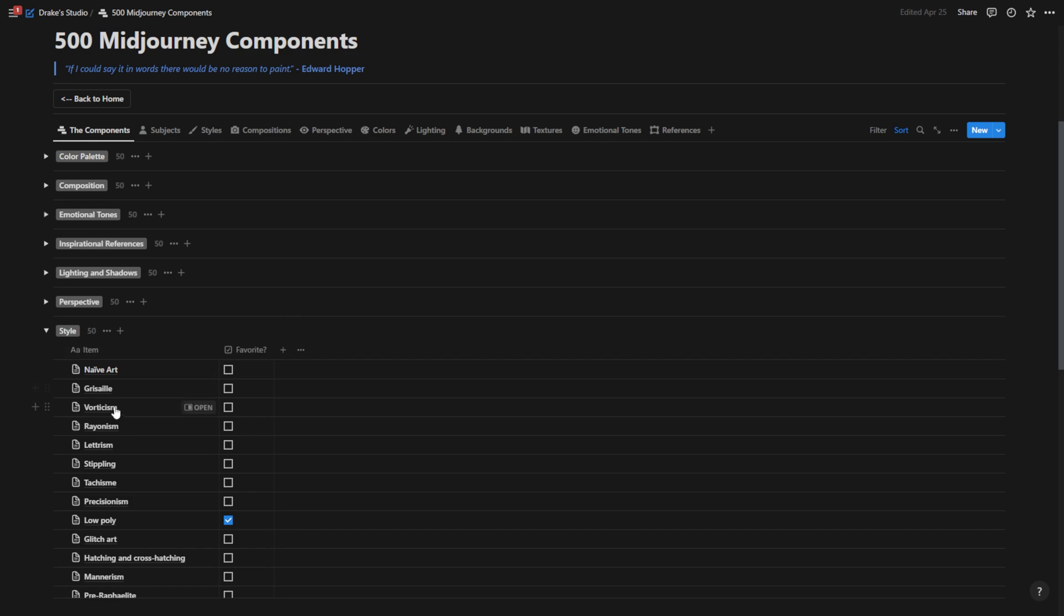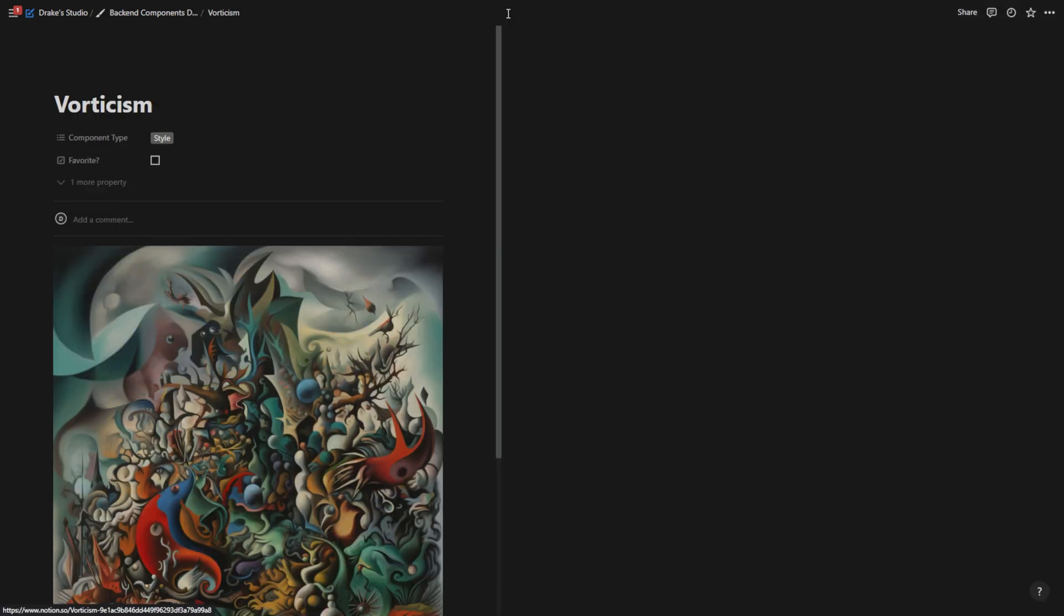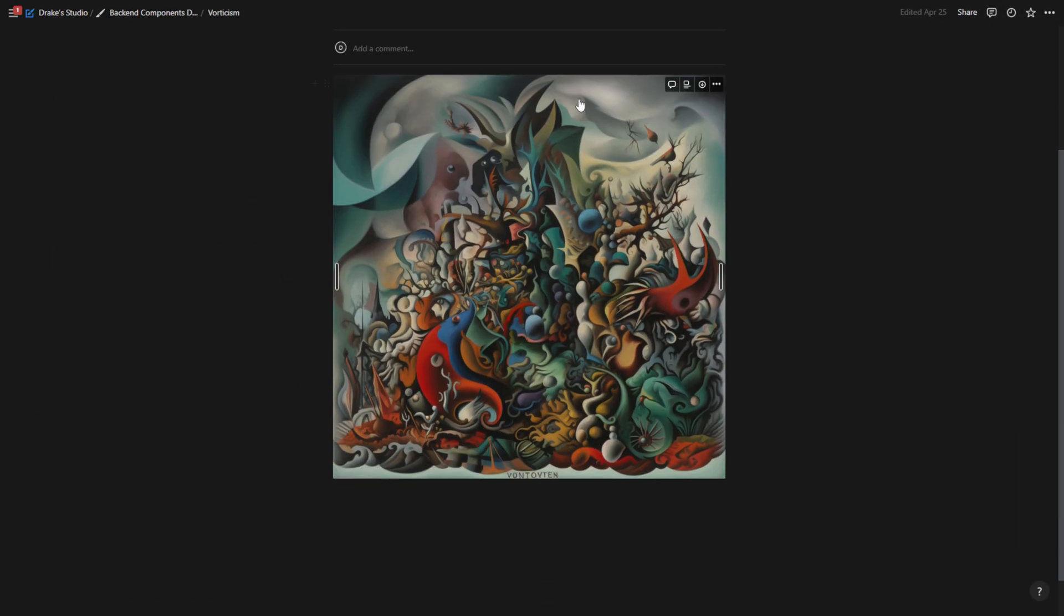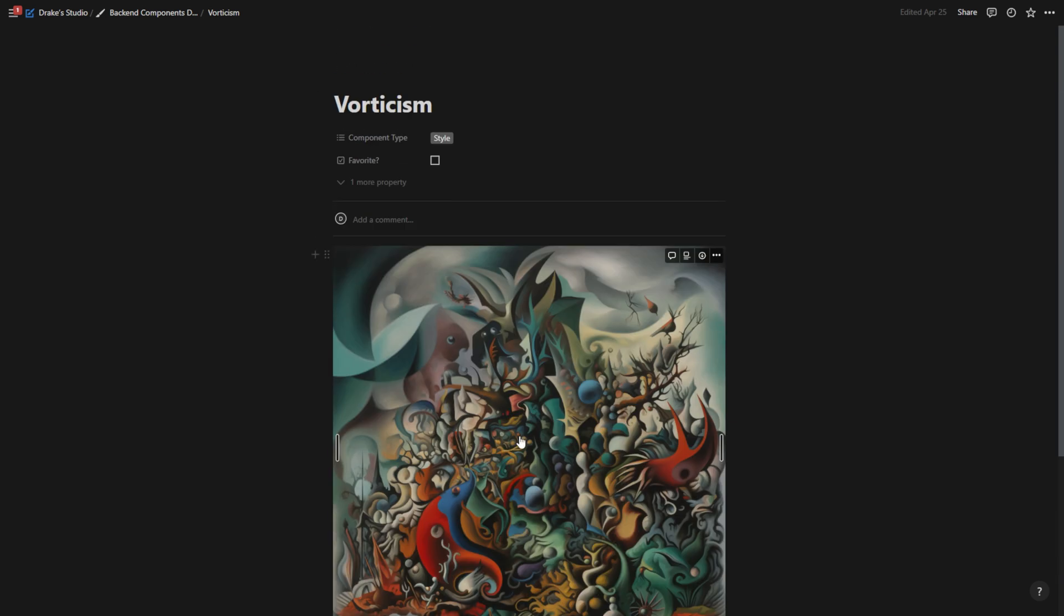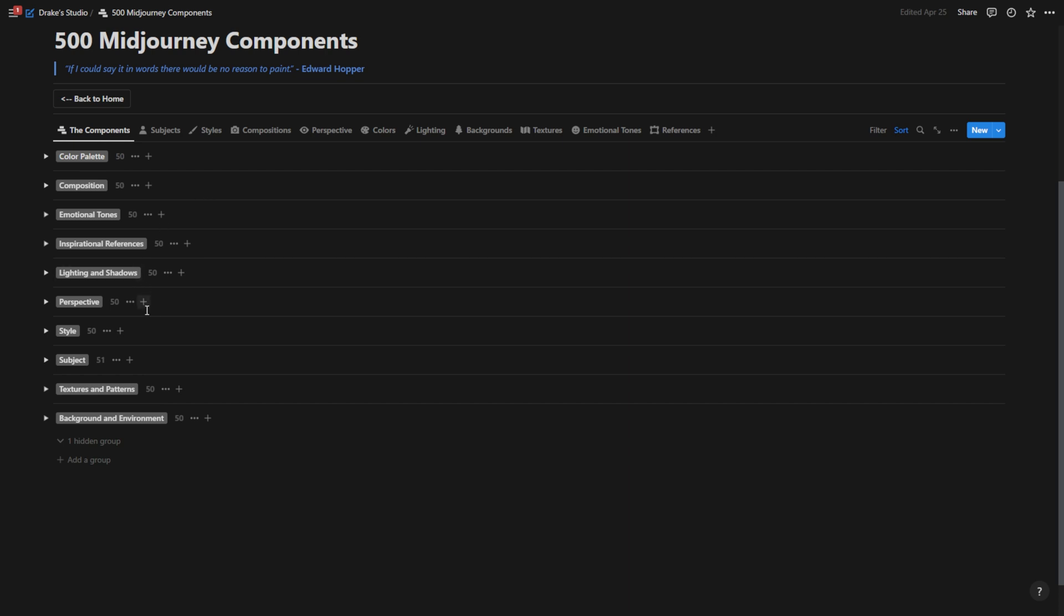Style is actually one of my favorite component categories, because when you go in here, what you'll notice is that within each of these, I have added an image for what the kind of style of art is. So I made this view so I could get a general overview of all the components and also keep count of how many components I have.